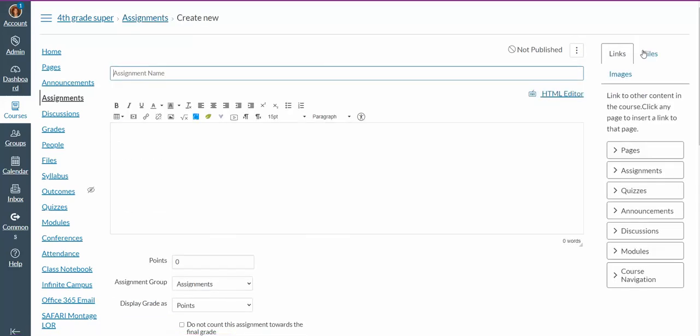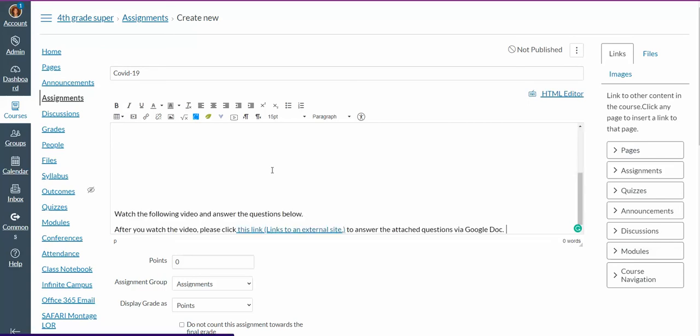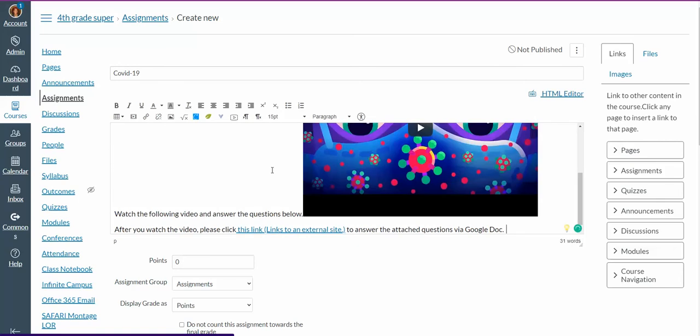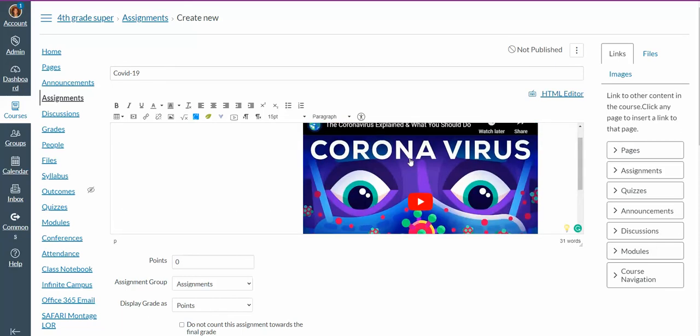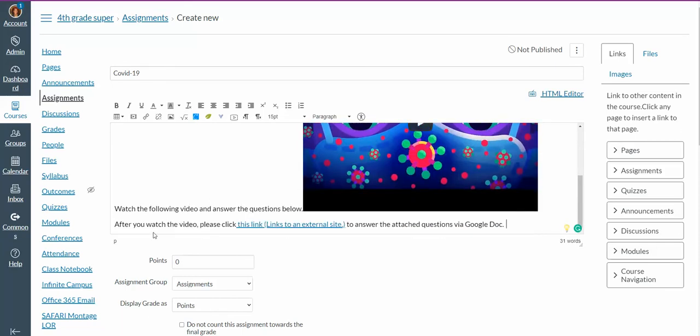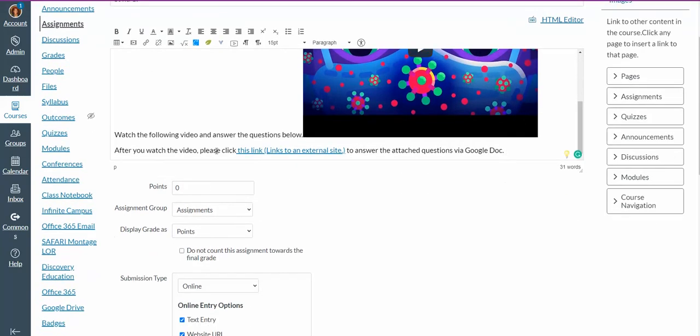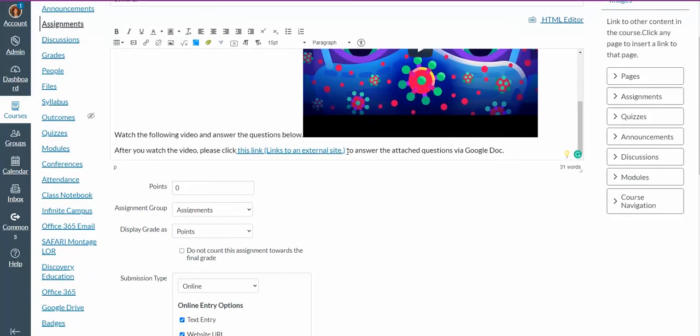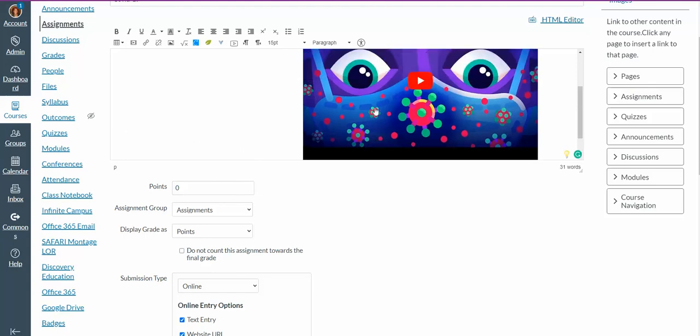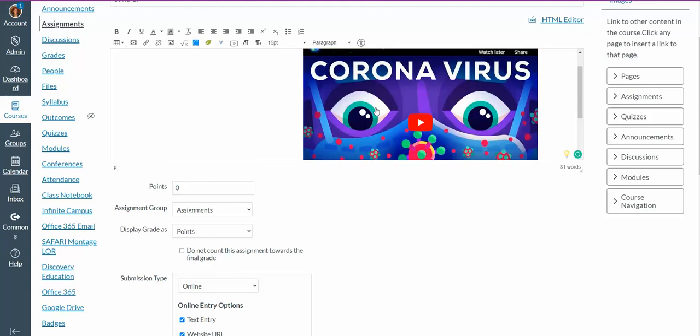I am going to give my assignment a name, and in the box below, the box that we are currently in, I'm going to go ahead and put my assignment in. I usually like to pre-type out my directions for my students, so that I'll have it when I'm ready to make the assignment. So watch the following video and answer the questions below. So here's the video that I have inserted from YouTube, and I have directions. After you watch the video, please click this URL, so I've made a URL and linked it, to answer the questions via Google Doc. To learn how to do this, there is also a video on how to make links to URLs, and how to add external tools.